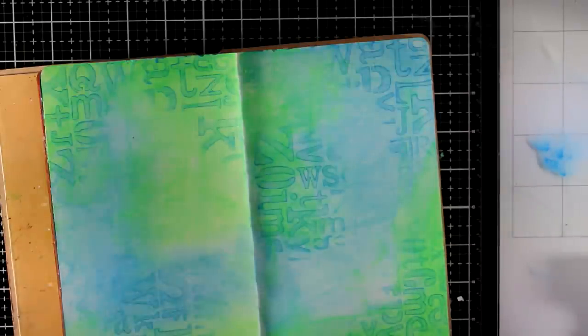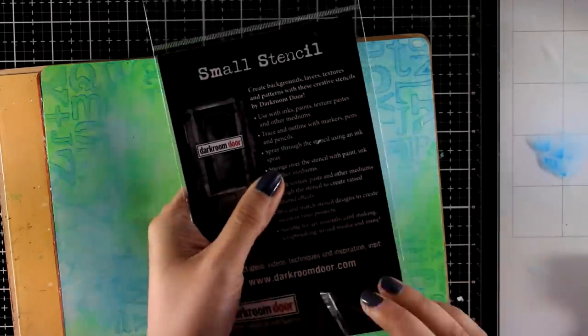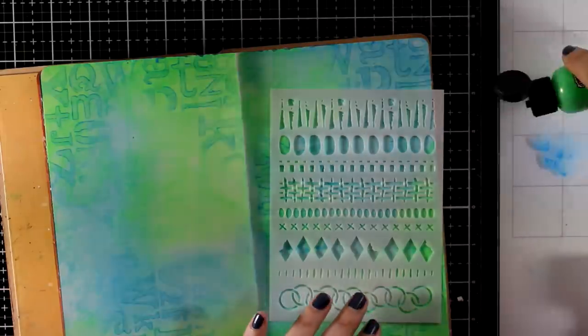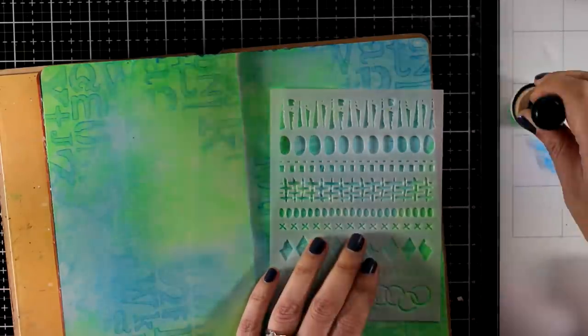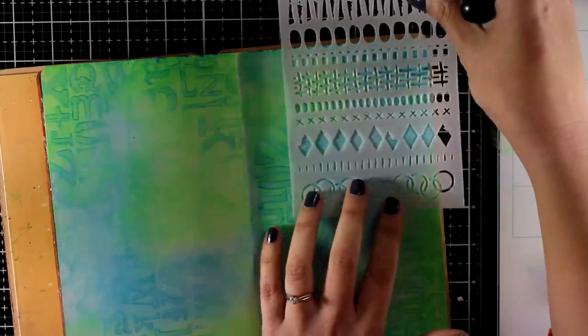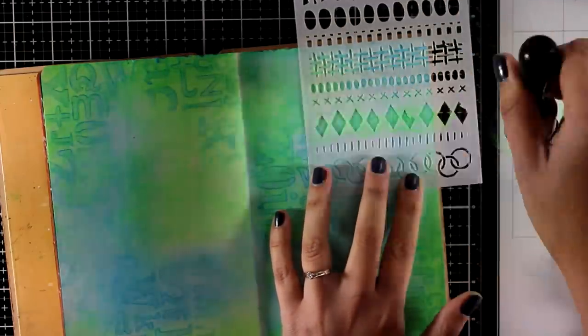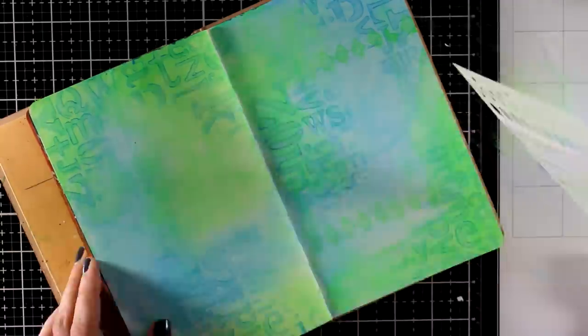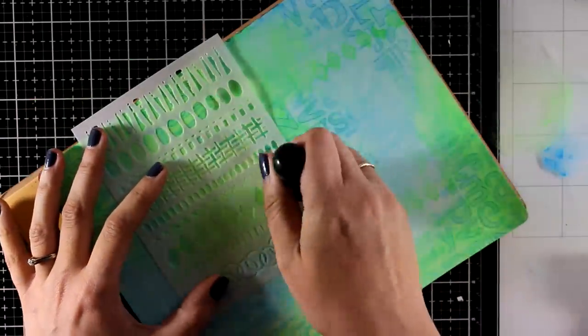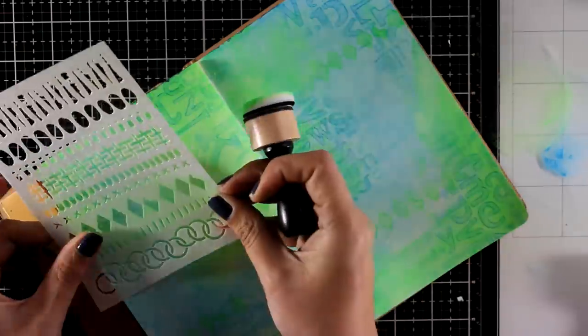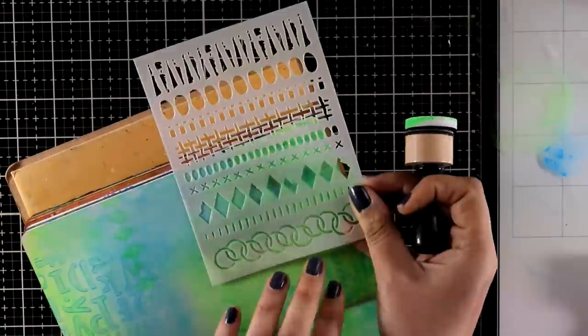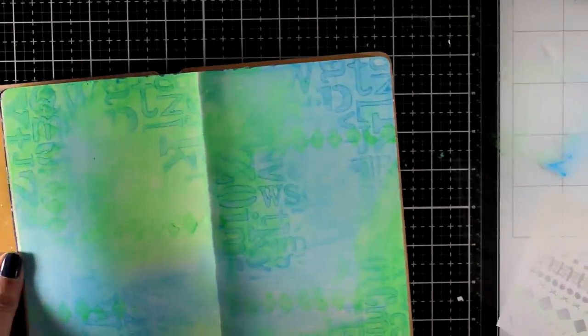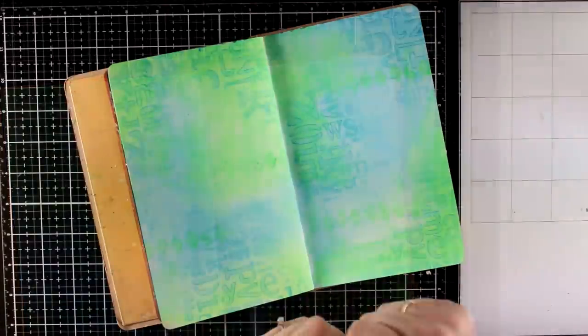Now I'm going to bring in another stencil, which is new. This is again by Darkroom Door and it is called Grunge Borders. This one is awesome for creating borders all around. And I will be using it later on on my project. But for now I'm using the line with the diamond shapes. And I'm applying green paint over them, adding visual texture, making sure that it's going to add something interesting for the eye and the background. But at the same time keeping everything really subtle.